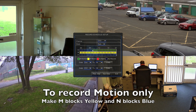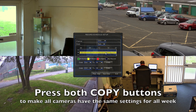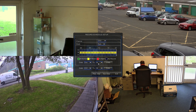Once we've done that, that's Sunday on channel 1 set up. We just press the two copy buttons: the first one will copy Sunday to all days, and the second one will copy channel 1 to all channels. So all cameras on all days recording motion only.